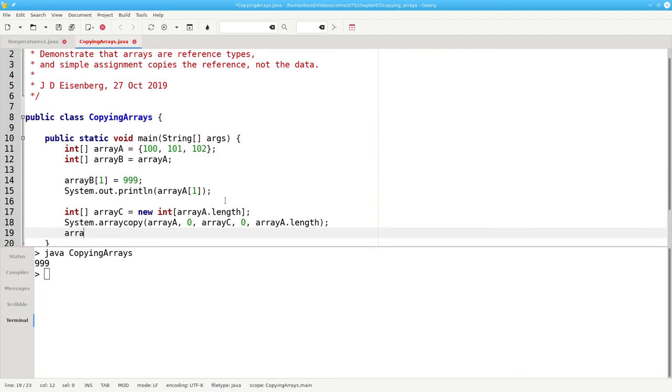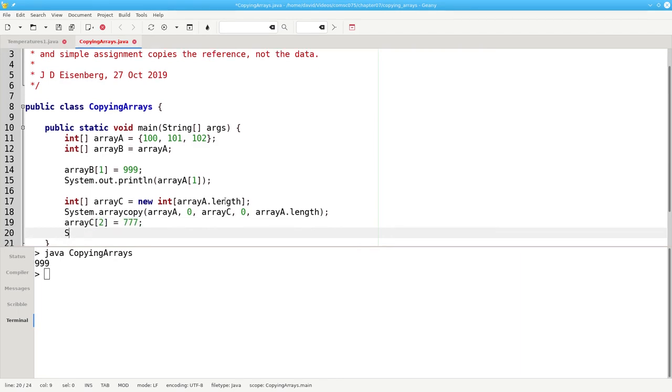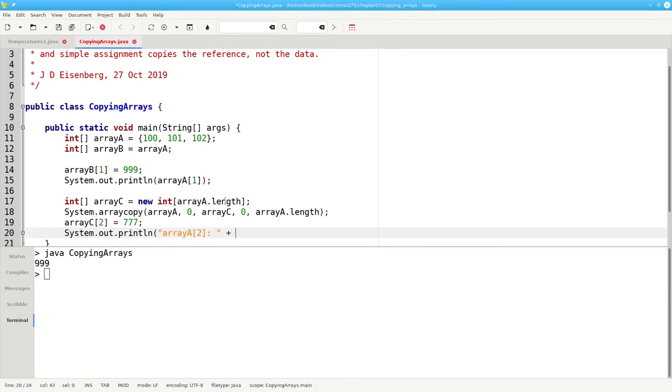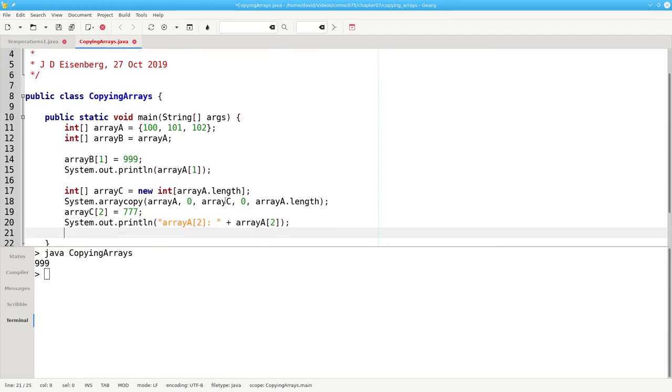Now, if I set array c sub 2 to 777, and I print array a sub 2, it will be different than the contents of array c sub 2.